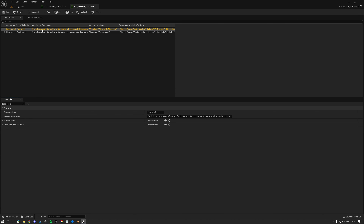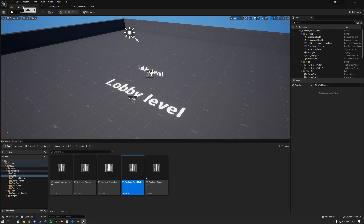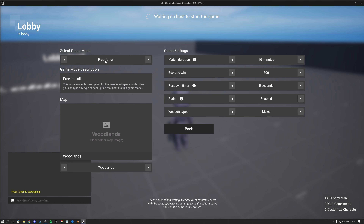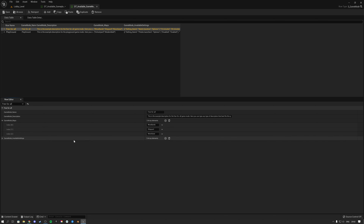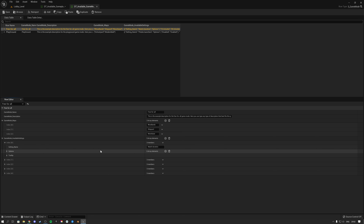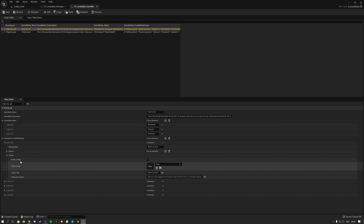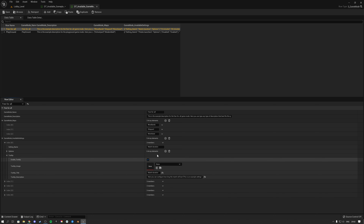To see how that is managed, click over to data and next to available gameplay maps you see the data table called available game modes. Double click to open it. In the row names you can see we currently have two game modes: free for all and playground. Each game mode has a name — that's the name displayed in the switcher — and a description, which is what you see in the lobby menu panel. Then we have game mode maps where you specify which maps are available for this game mode, and available game mode settings. Currently we have five settings, and you can open these up — each has a setting name and options, and per setting you can also configure a tooltip with an optional image and description.